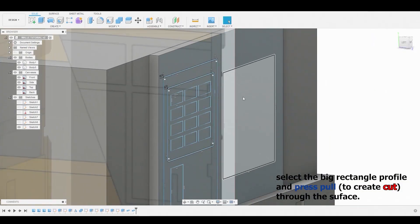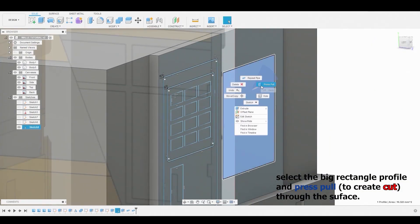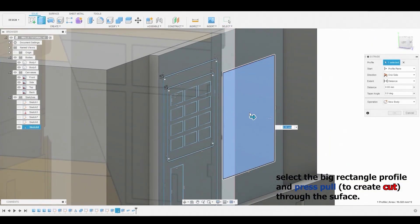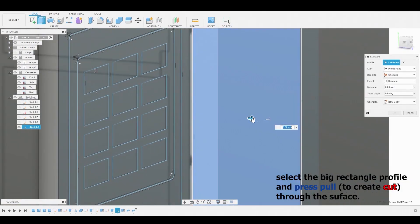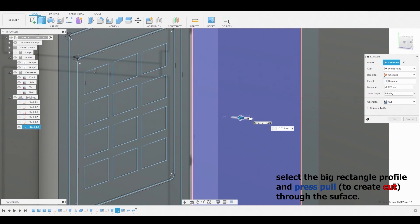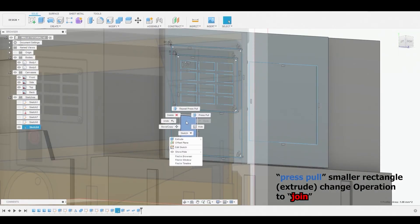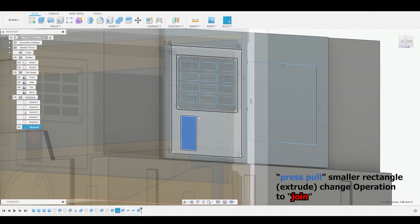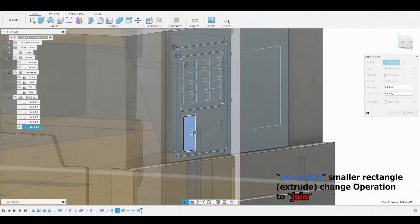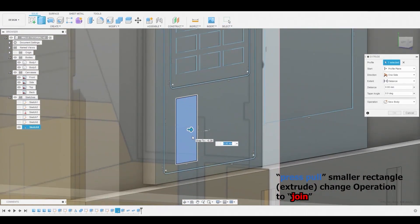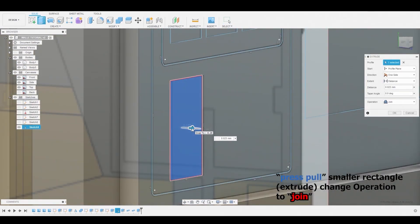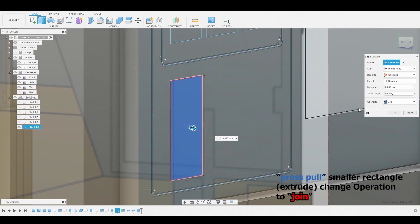Let's select this rectangle plane and extrude inwards to create a cut operation. Now let's select the smaller rectangle and create another extrusion, but this one will go out instead of in. Also, make sure the operation is set to Join, not Cut nor New Body.